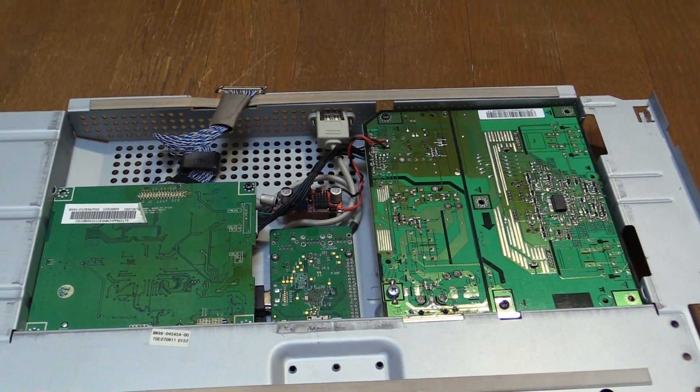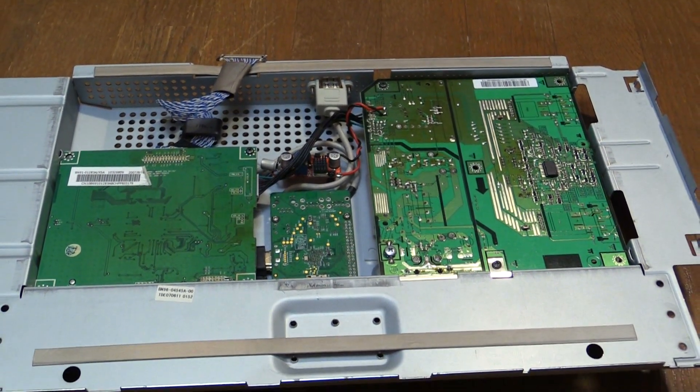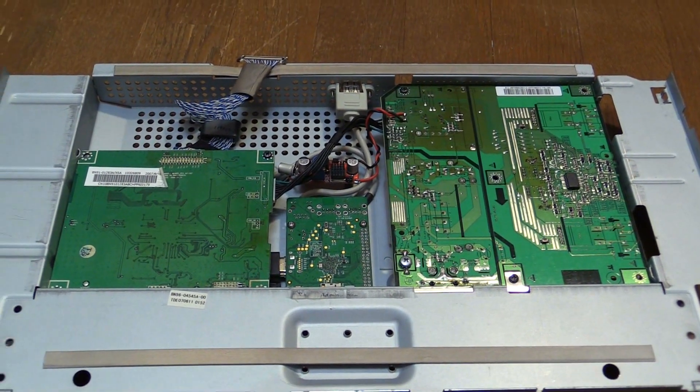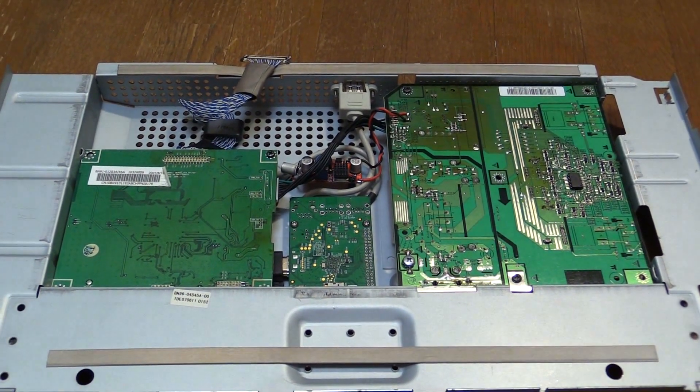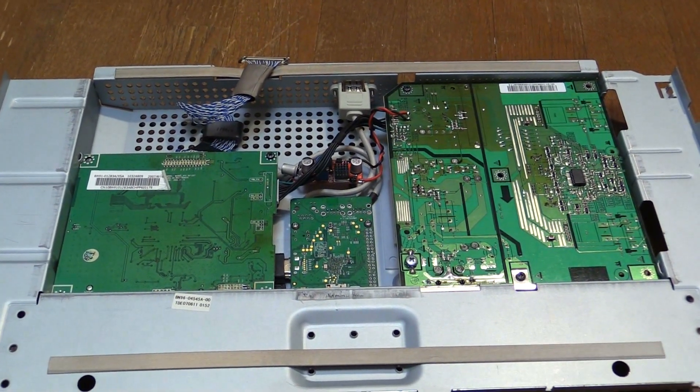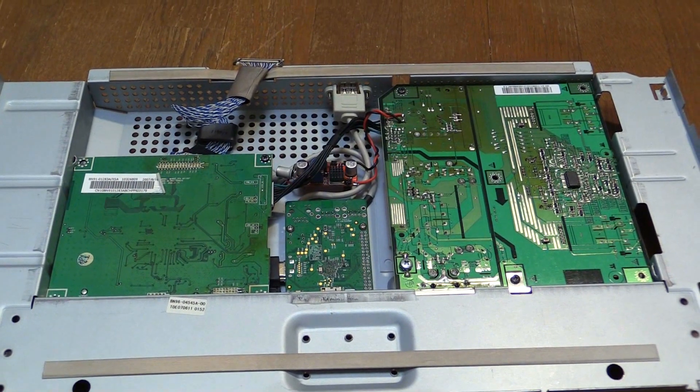So that's pretty much it for the hardware side of things. Check out the next video and I'll show you how to set up the software. See you then.